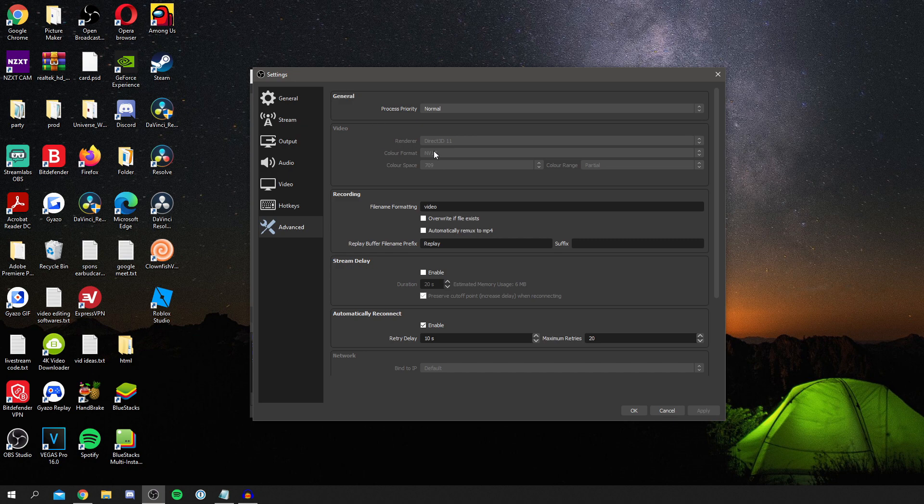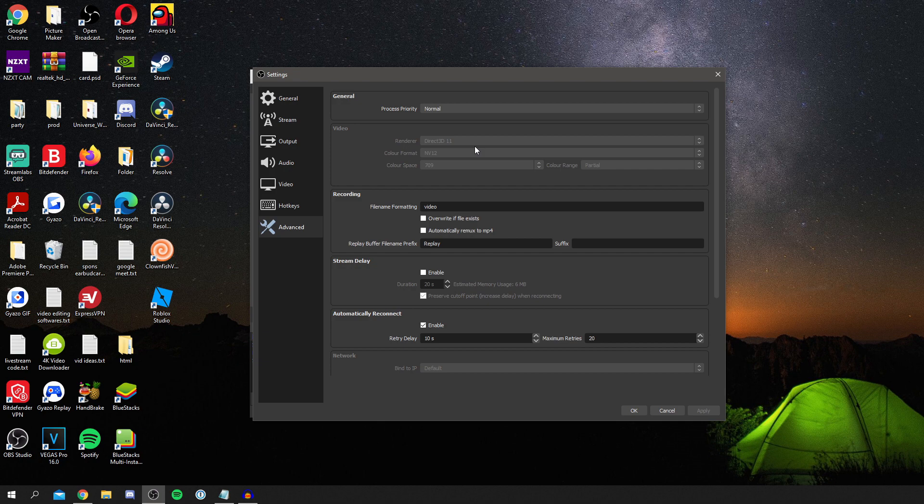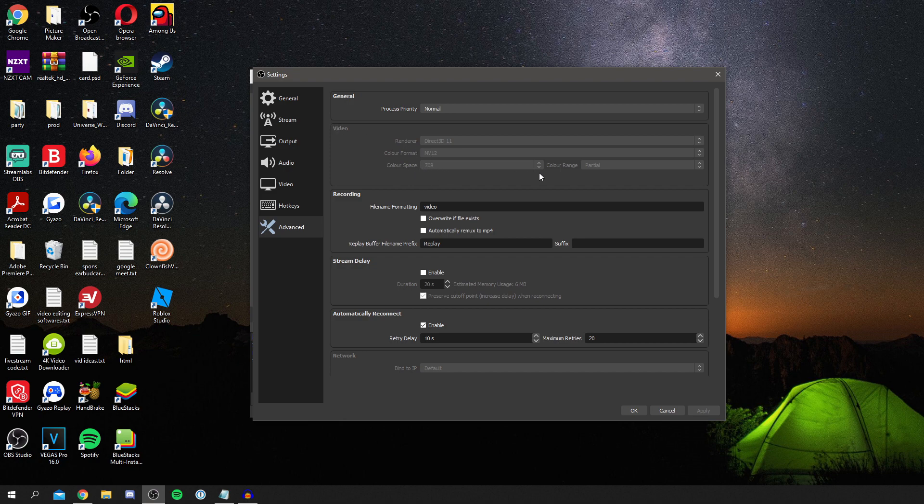For video I have the Direct 3D 11 renderer and the color format is NV12. You can also use RGB as well I'm pretty sure, but NV12 works for streaming as well. So if you're streaming as well in OBS then I find that works really well. I've got color space at 709 and color range is partial. I don't think I've changed those before.